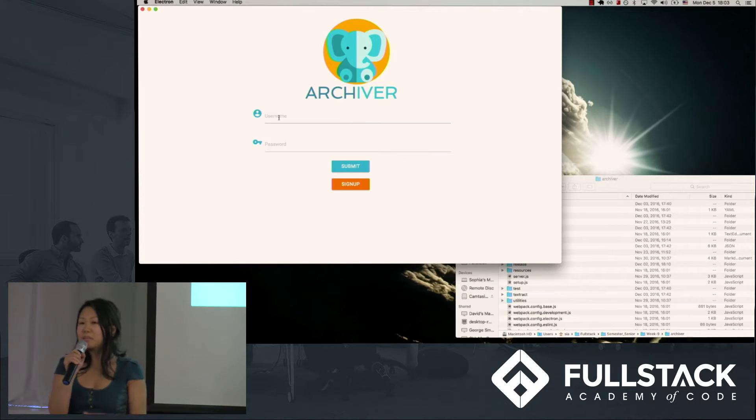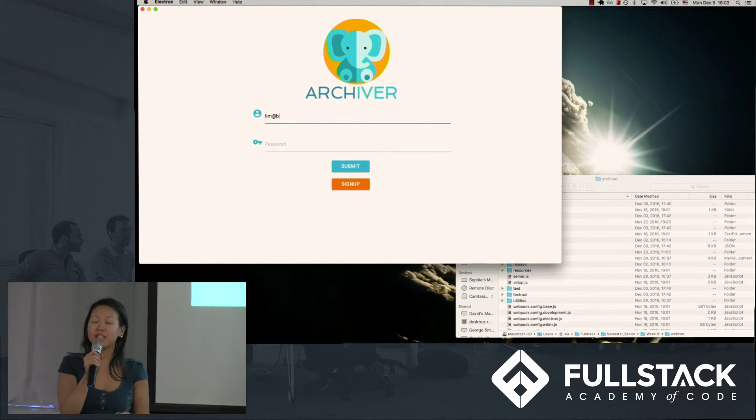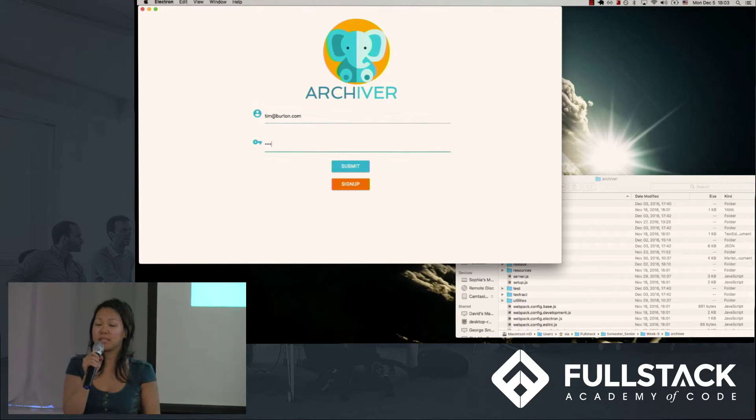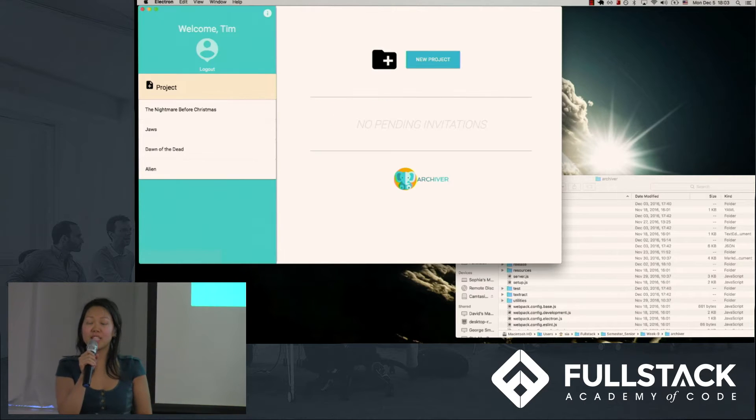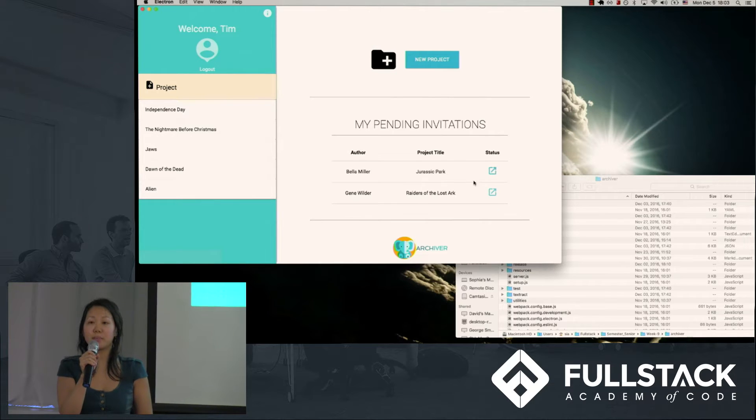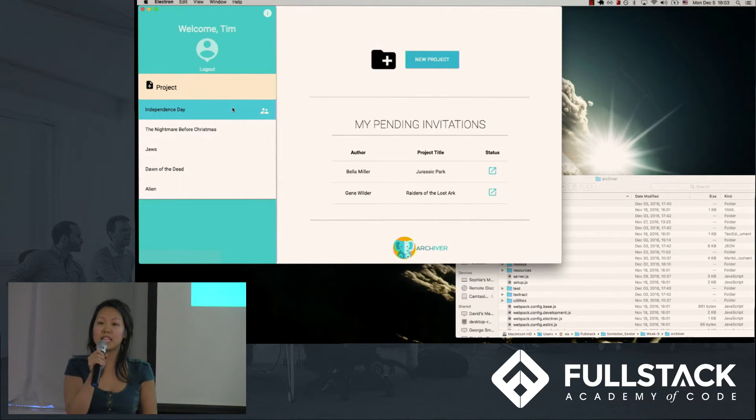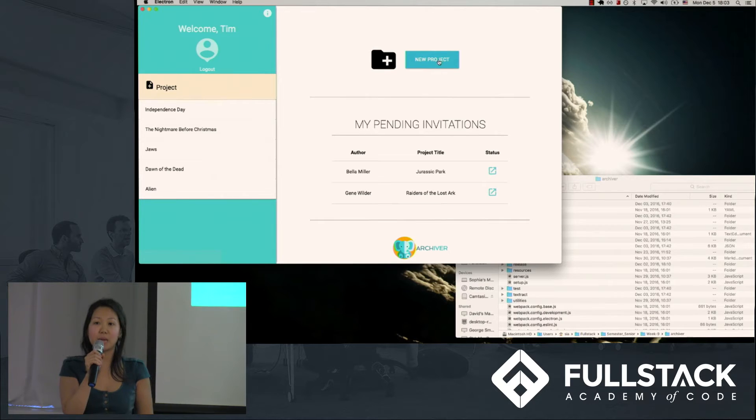To demonstrate our app's functionality, I'm going to walk through a user story as a writer collaborating with others on a manuscript. When I enter the application, I immediately get a snapshot of all the manuscripts I'm currently working on, as well as a list of pending invitations from others who've invited me to collaborate with them on other manuscripts.